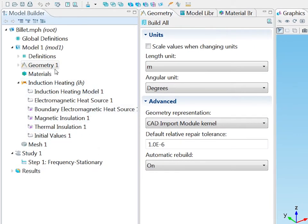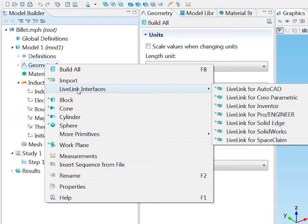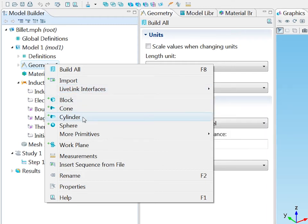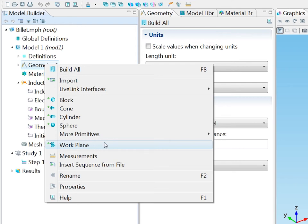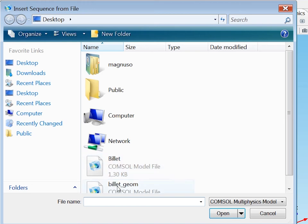I will now specify the geometry. I have a range of options to specify the geometry. I can import a CAD file, use one of the LiveLink interfaces for CAD, use primitives or work planes. I will take a shortcut and insert the ready-made geometry sequence from a file.